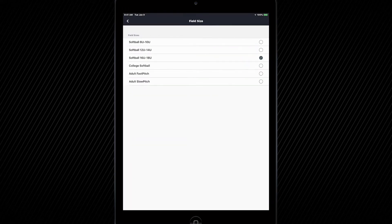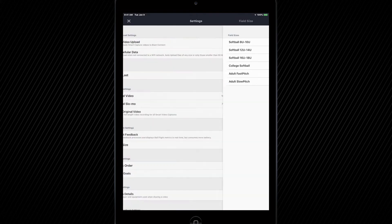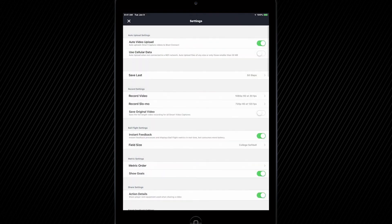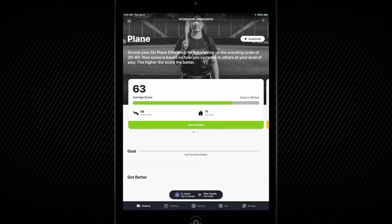Right now it's set to 16 to 18U, and I can change to whatever field size I want my player to be hitting on. After you've changed that field size, go ahead and tap the arrow located at the top left hand corner, then press the X. From there, we're now able to have a player set for a specific level of play and have changed the field size as well.